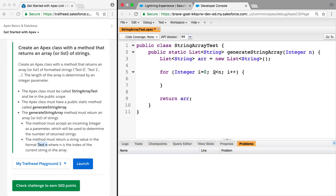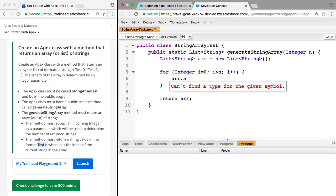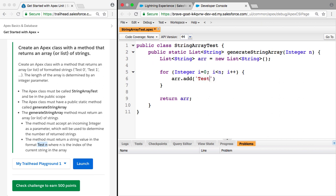So we need this amount of integers in the list. So to do that, we can just say array dot add, and then we can add in this string plus i.